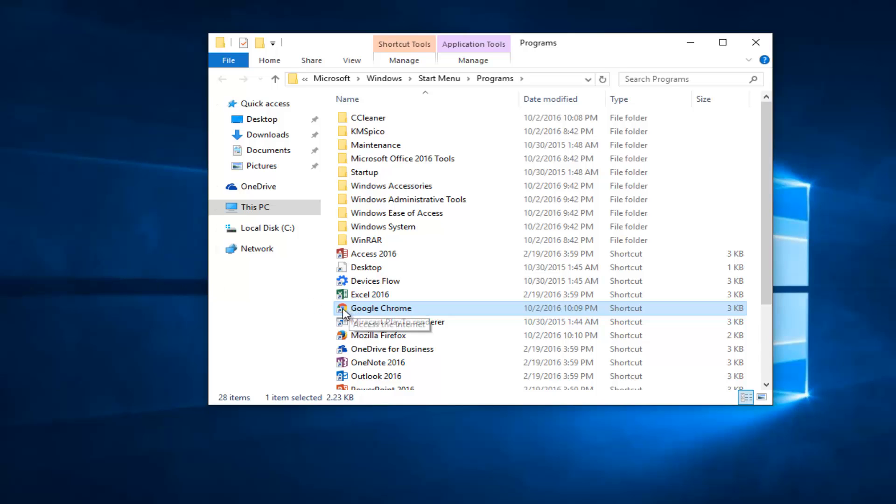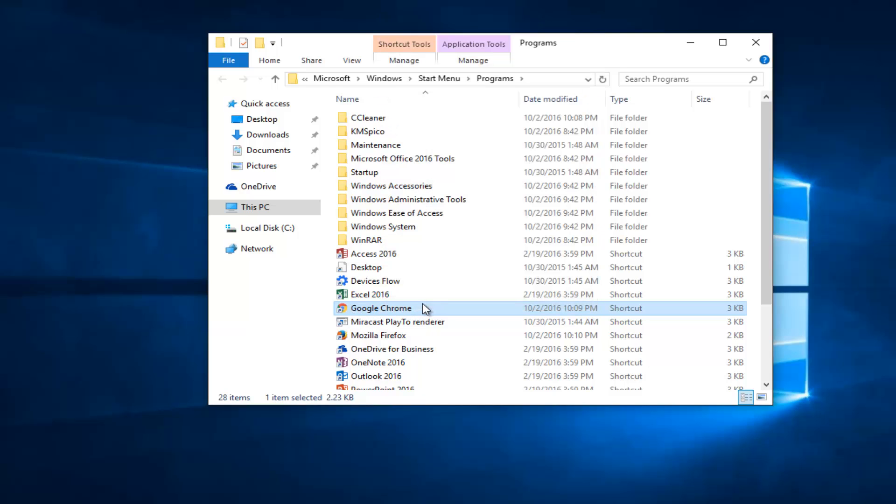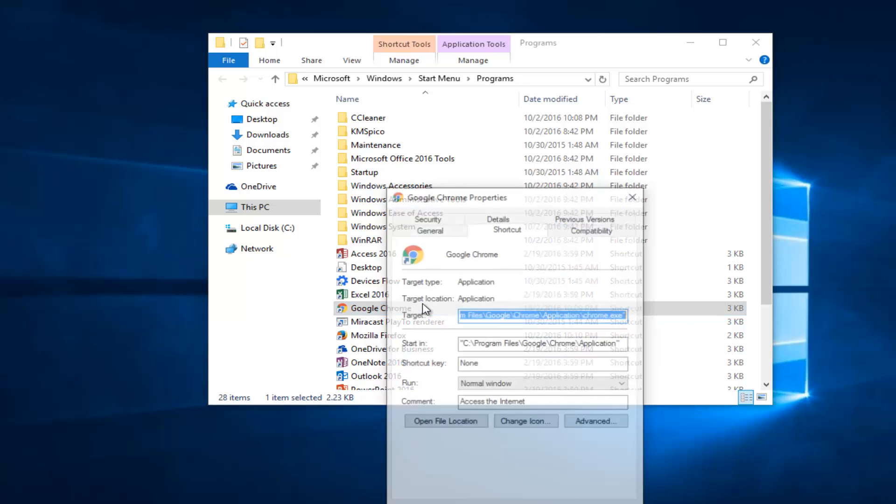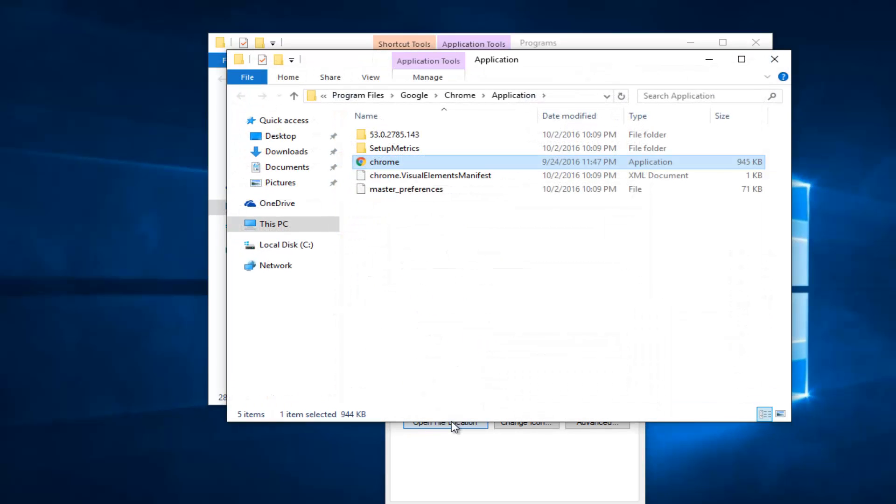So now you should see the shortcut for Google Chrome right here. So you want to right click on it and then left click on Properties. There should be a start in folder here. And then you want to left click on Open File Location.